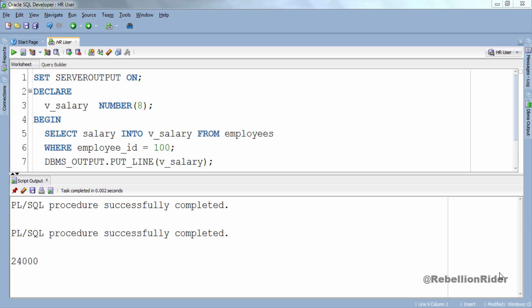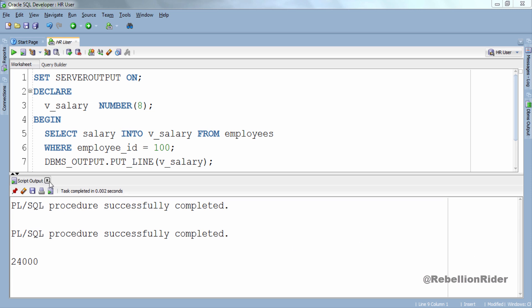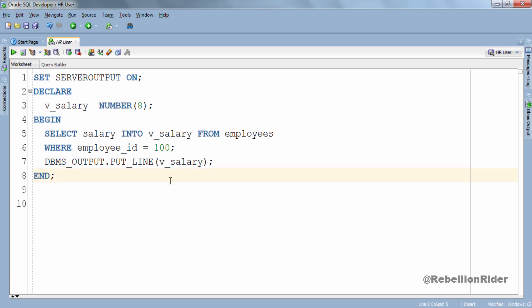Let's go ahead and write our second anonymous block. But before that let me close this script output. Now one more thing I want to say here: when you are done writing your anonymous or any named block, don't forget to put this forward slash. This forward slash indicates the completion of your block. Now let's write our second anonymous block.